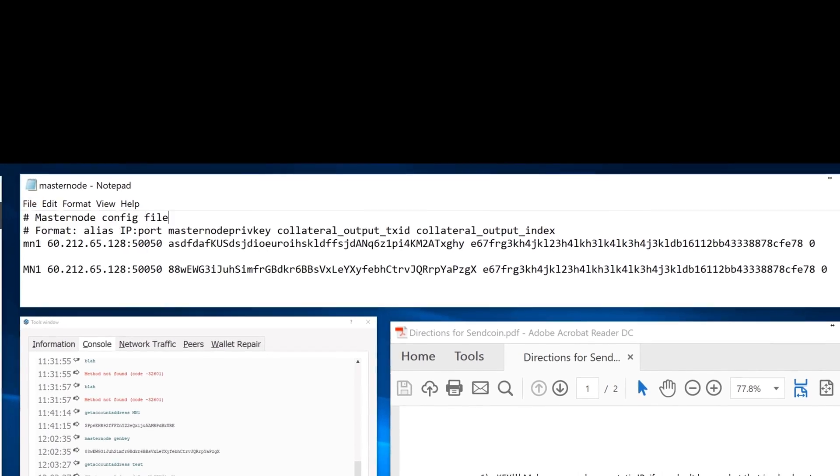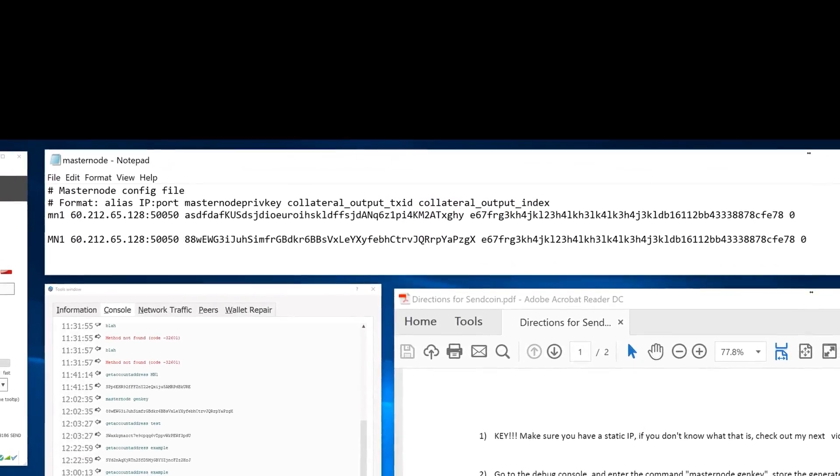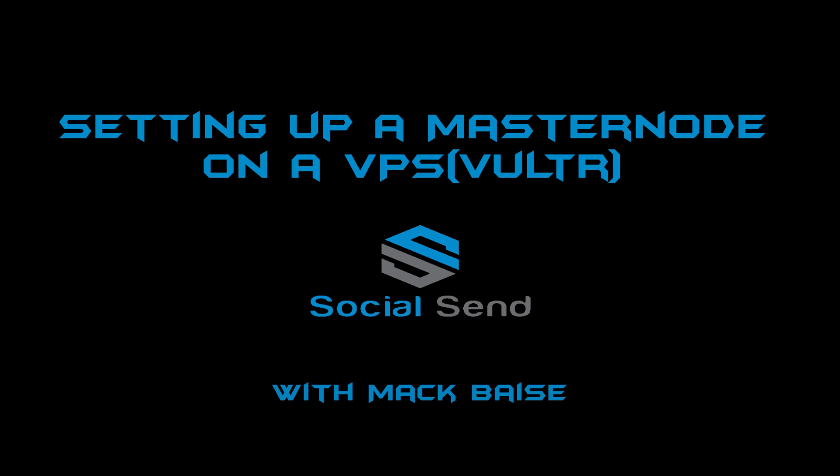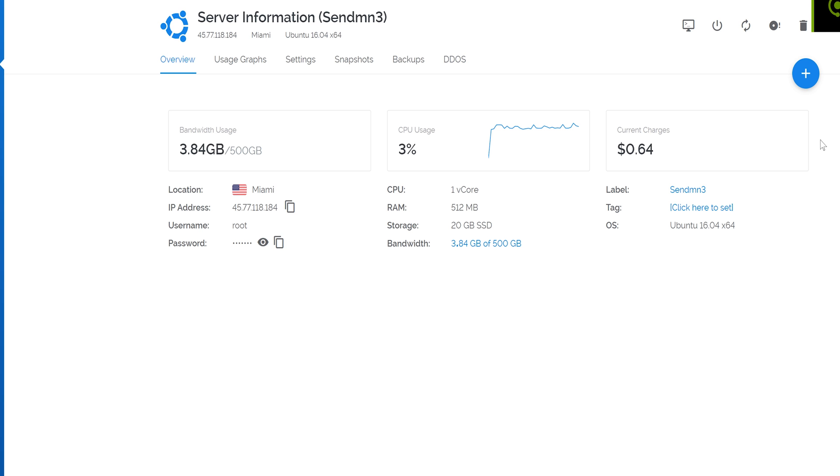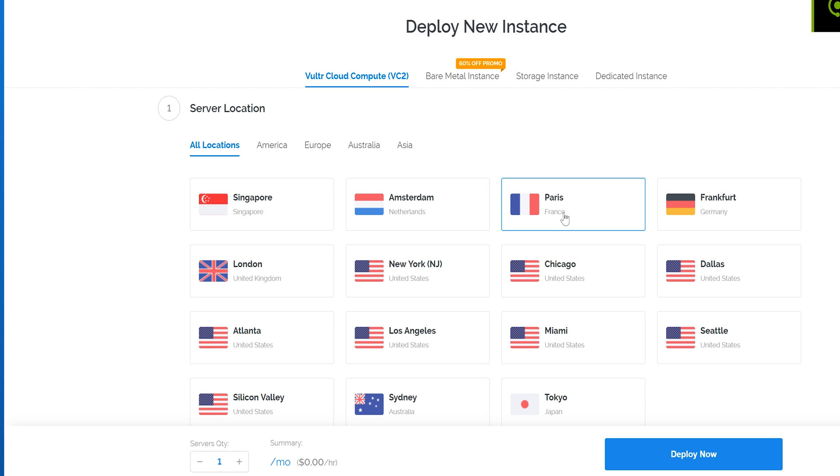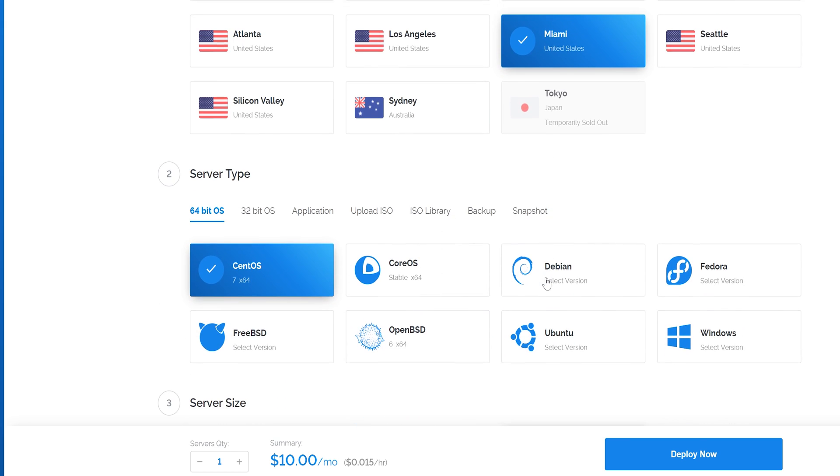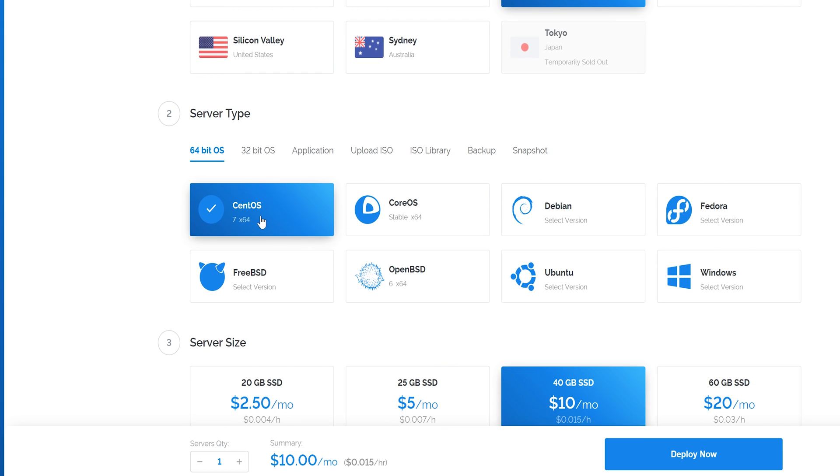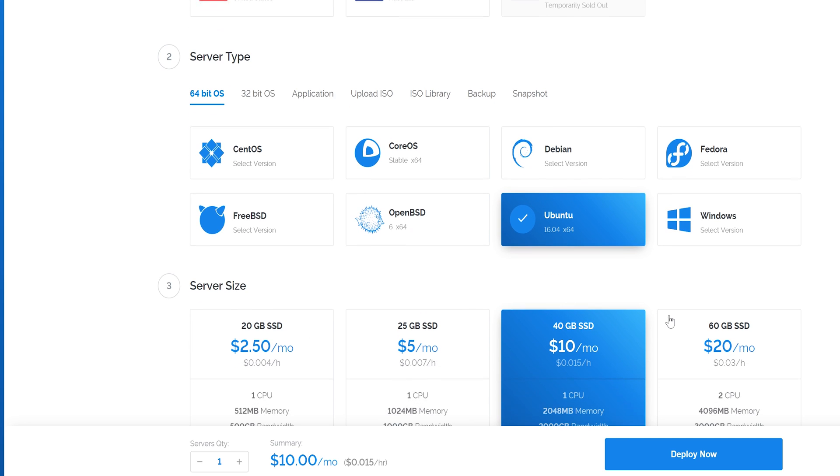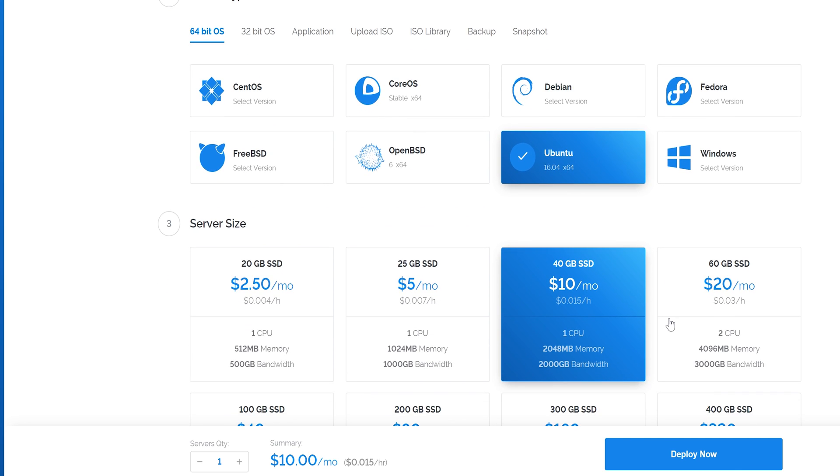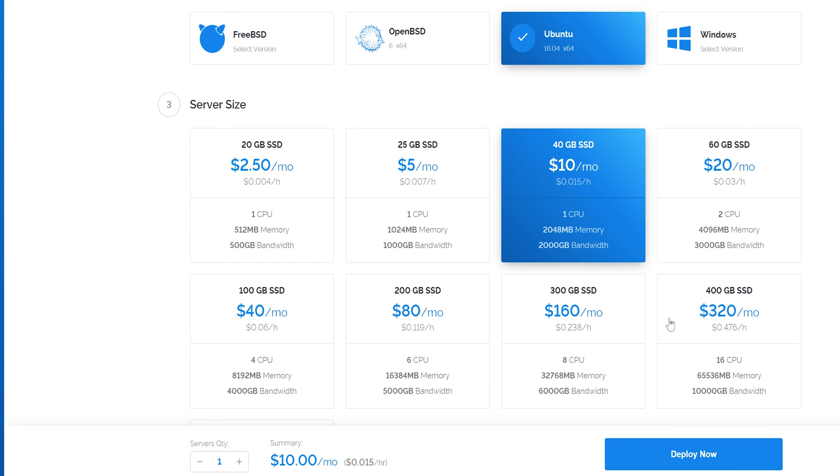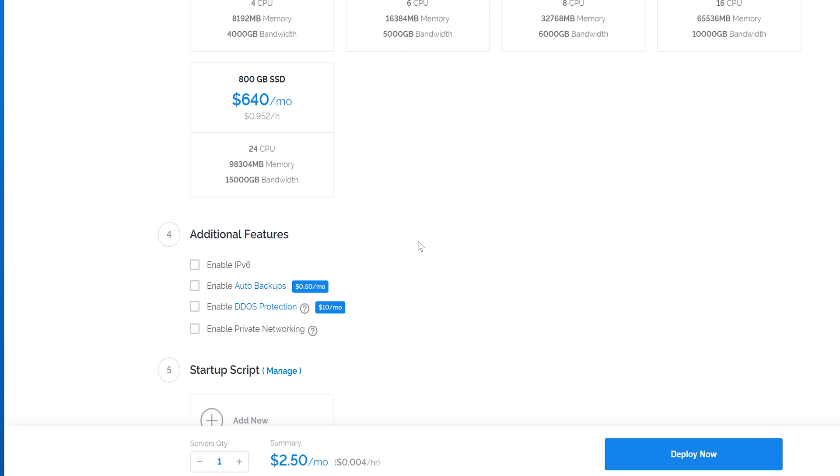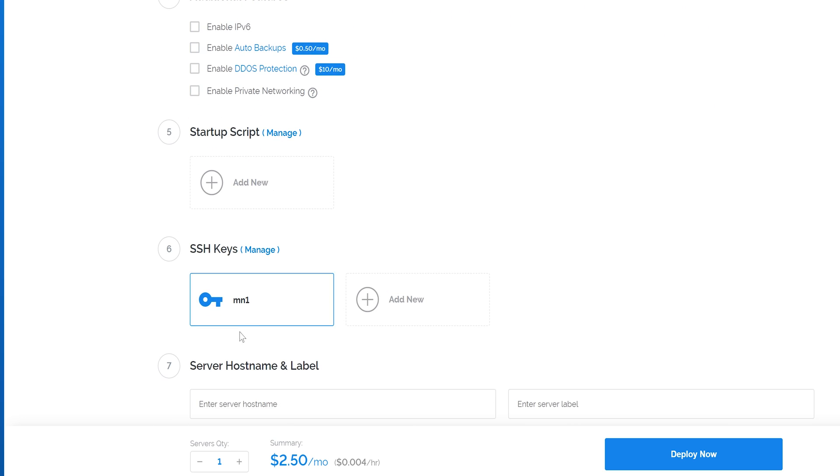So next, we're going to go ahead and set up the masternode on a VPS. You're going to go ahead and deploy a new instance, go to Miami, I use Ubuntu 16.04. Please use that if you're going to follow this tutorial. Pick the cheapest version, the $2.50. After that, you can figure out how to get your own SSH keys.